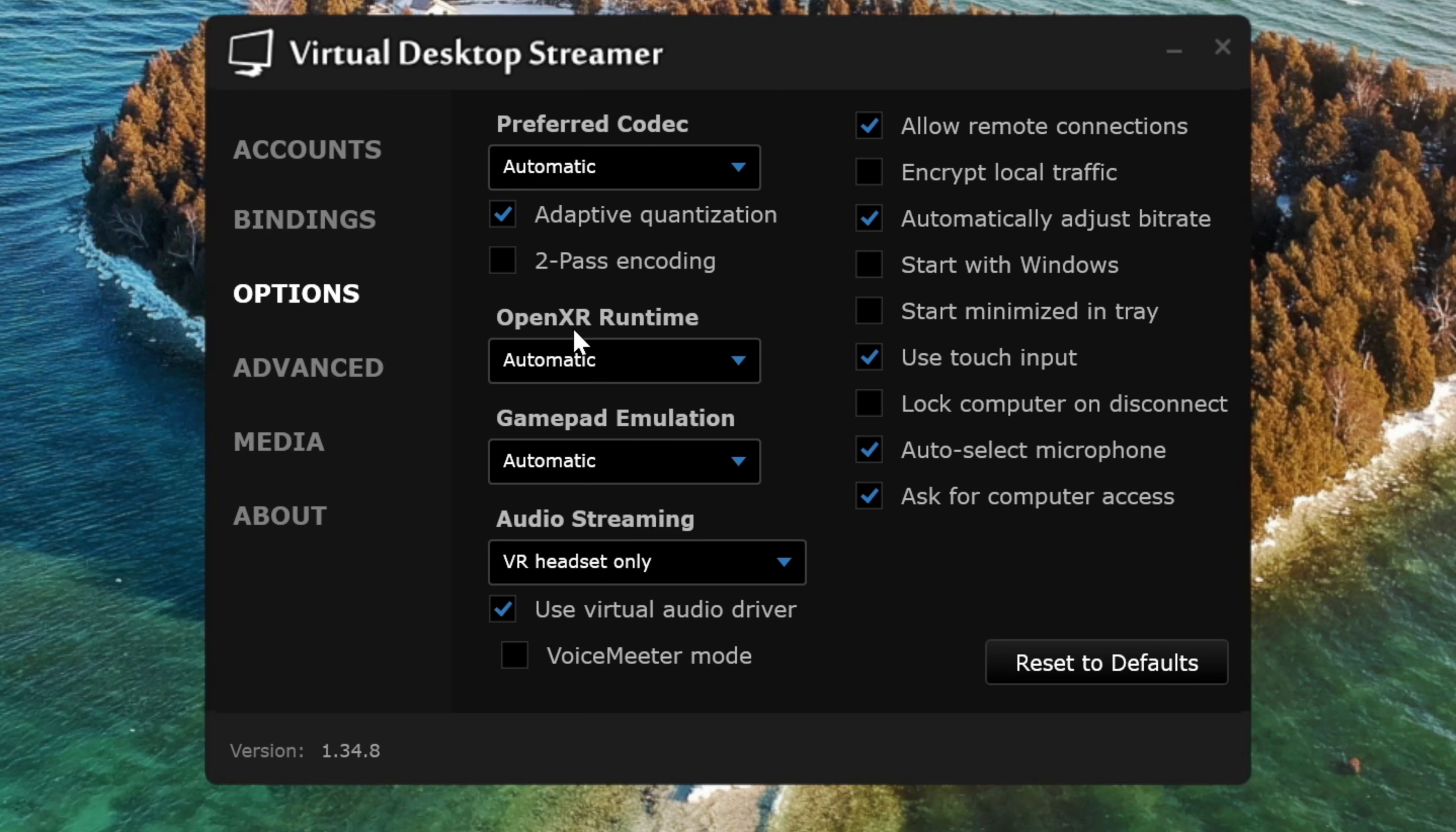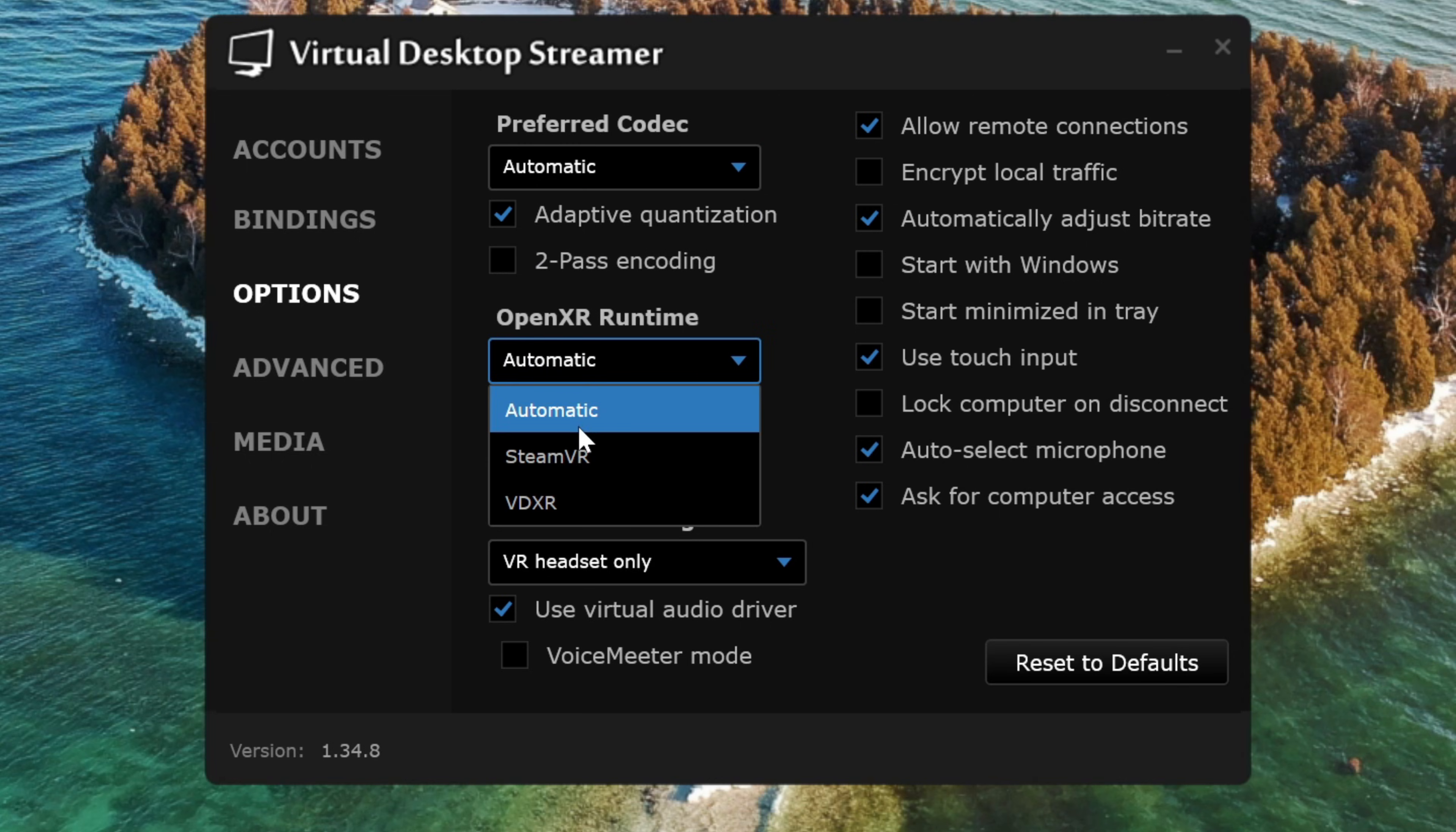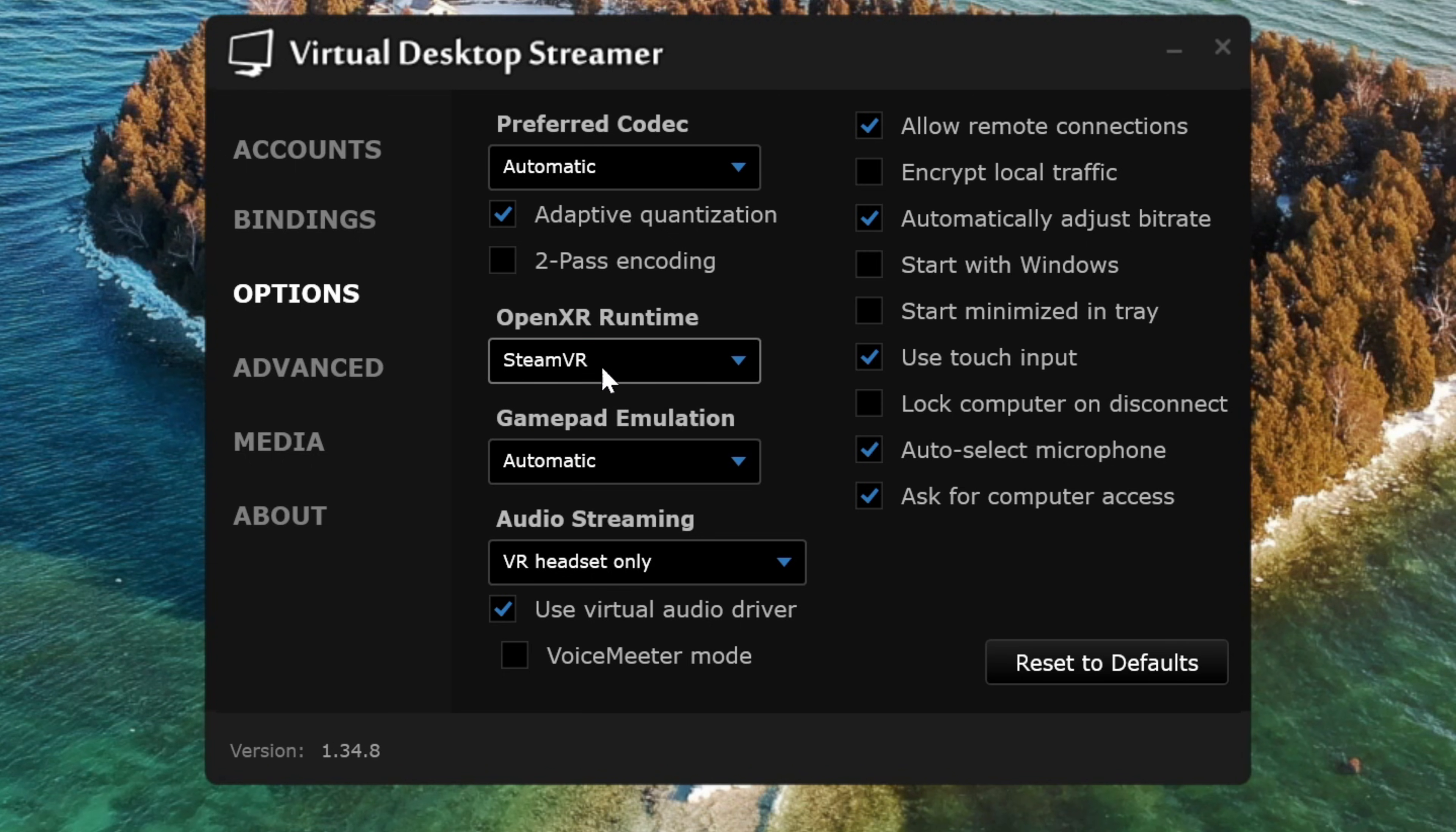Under OpenXR Runtime, I usually keep this at automatic, but if you're only playing SteamVR games, you can select SteamVR here.